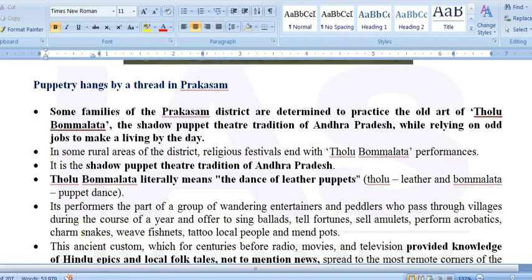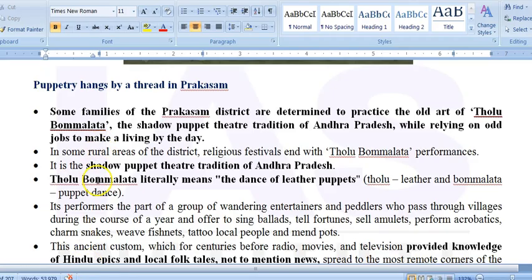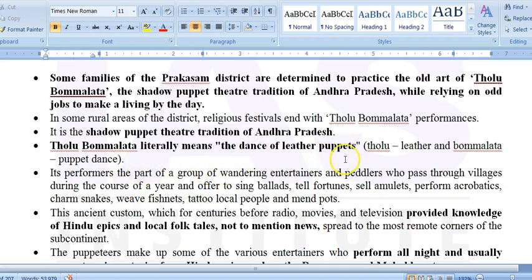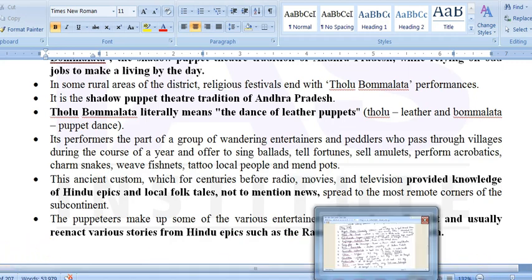The next keyword is Tholuvamalatta — the shadow puppetry of Andhra Pradesh. This shadow puppetry is practiced by certain families in Andhra Pradesh. Tholuvamalatta literally means 'the dance of leather puppets.' It is an ancient custom providing knowledge of Hindu epics and local folklore. The puppeteers perform all night, usually reenacting stories from Hindu epics such as the Ramayana and Mahabharata.